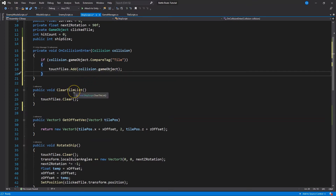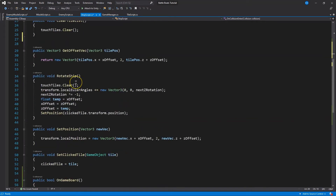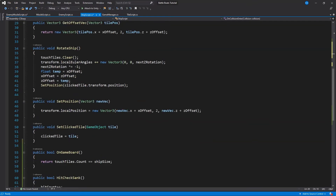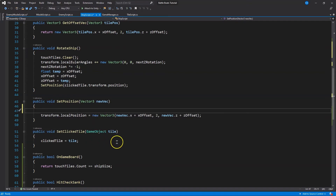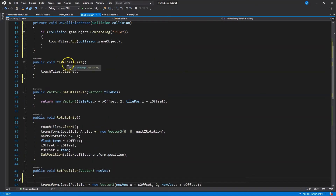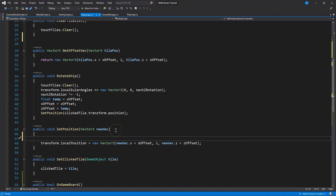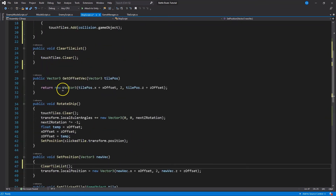Clear touch tiles will occur each time the ship is getting relocated — so each time we are setting the position of our ship, that is when we would clear the touch tiles. So clear tile list will go here because we know we are now moving this to a new location and we want to clear out that list. That all looks good.